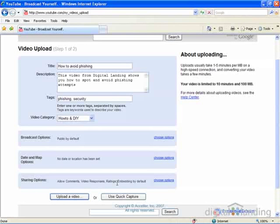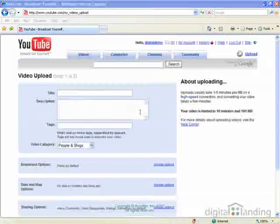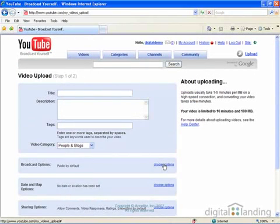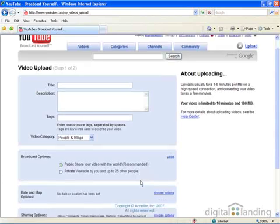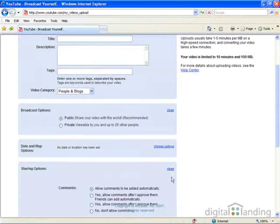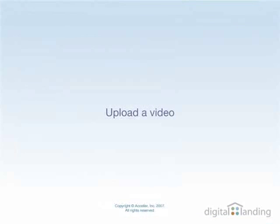The tags are extremely important and should be created with typical relevant search engine terms in mind. You can choose broadcast options to share the material with the world or to restrict it to up to 25 viewers. Sharing options let you control what kinds of comments and responses for your material would be allowed.